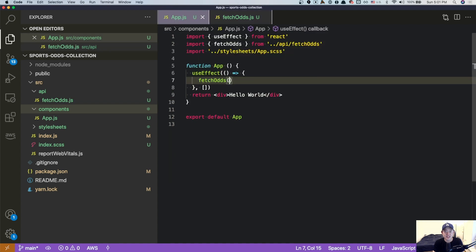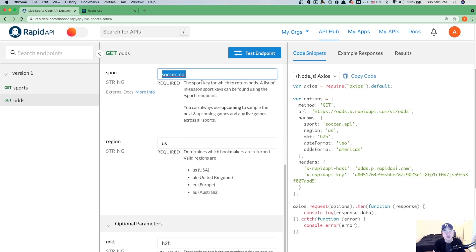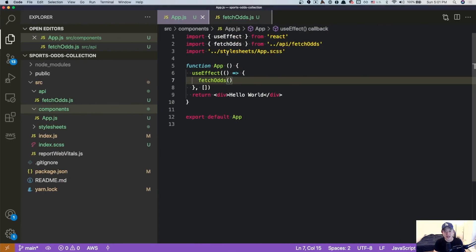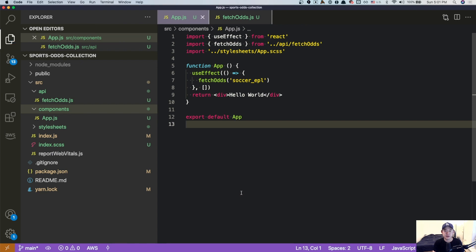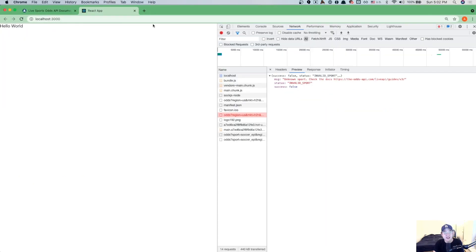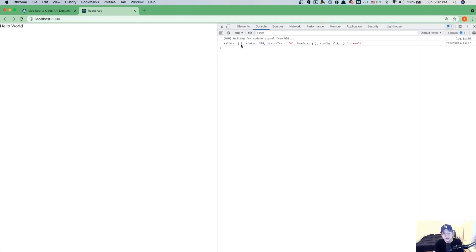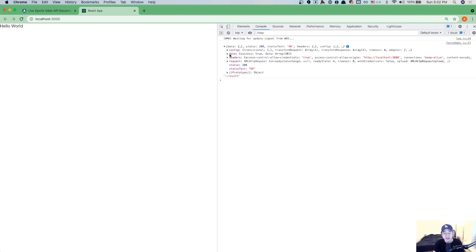There is something wrong with the sport that I put in. The problem is that I'm expecting fetch odds to take in a key argument, but in my app.js I'm actually not passing anything in. So what I need to do is find the key — which in this case is soccer EPL — and pass it in as a string. You can see that even I as a course creator make mistakes. This is part of the process, and we'll figure it out as we go. How did I figure this out? I literally read the error. So now I'll refresh.